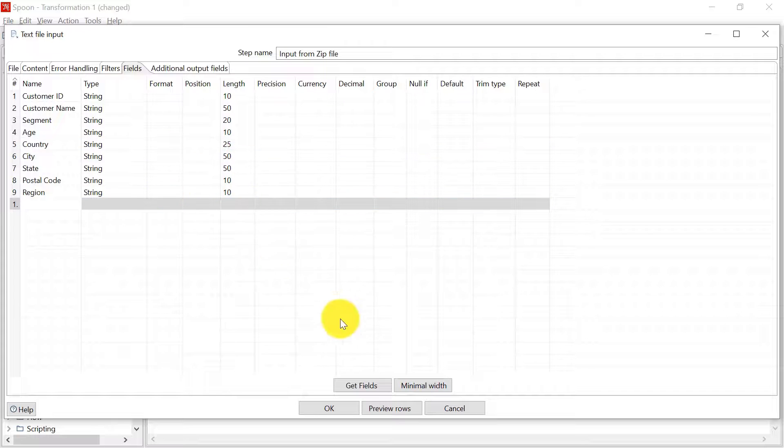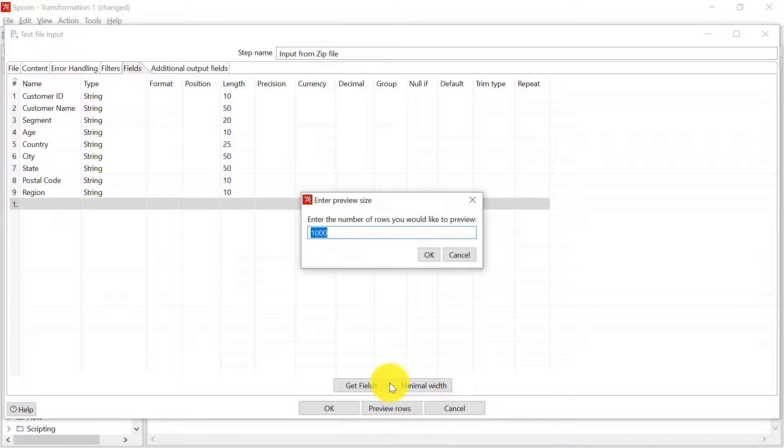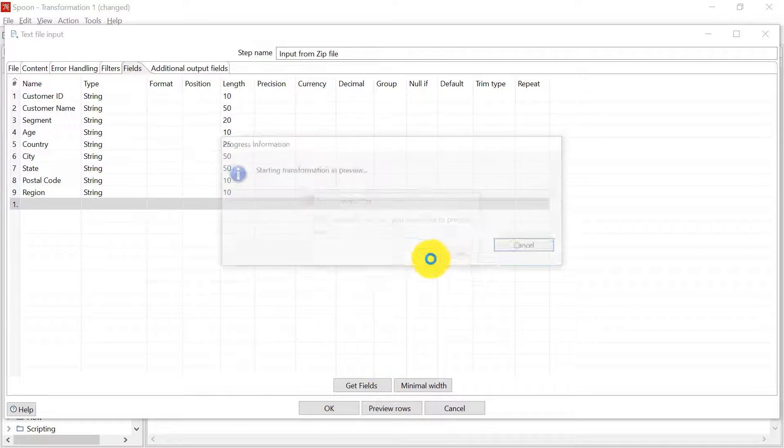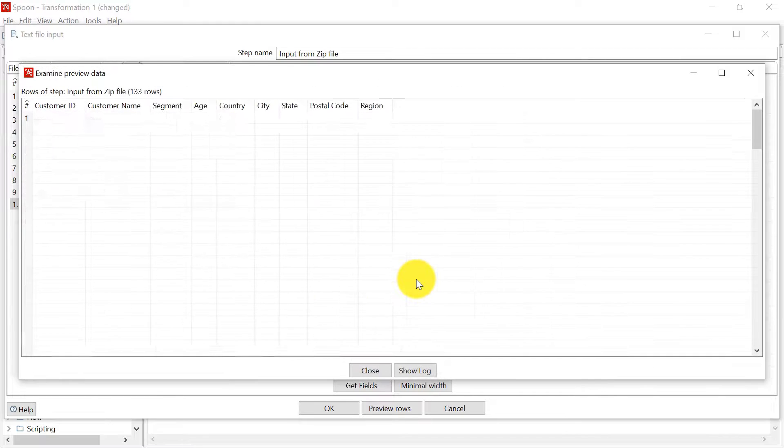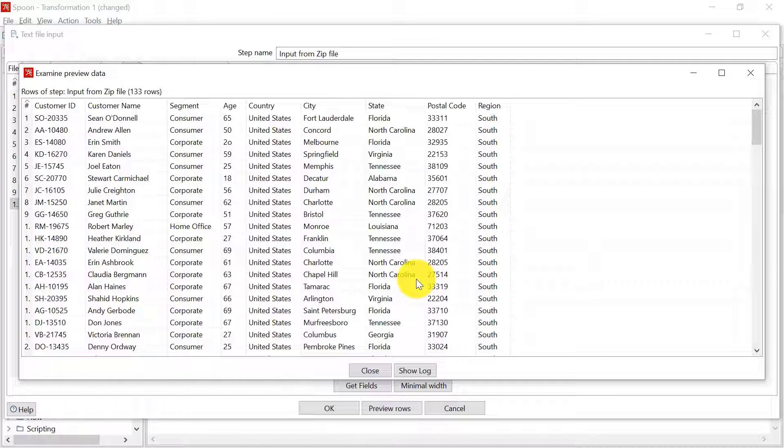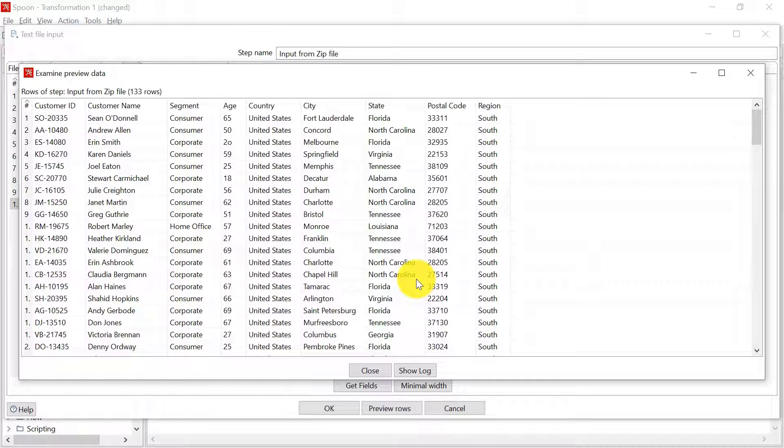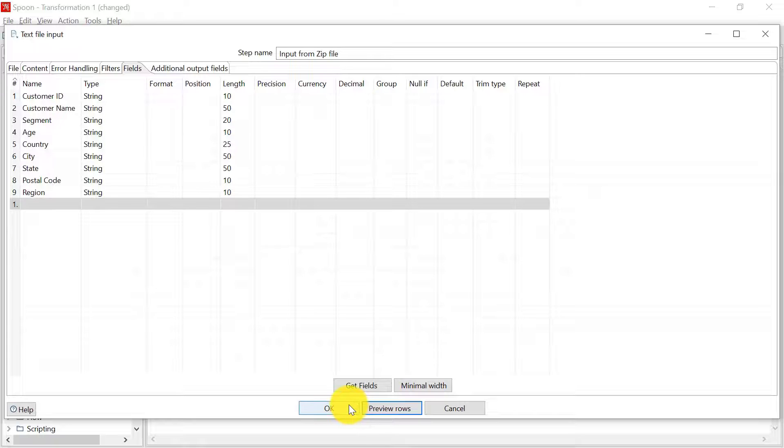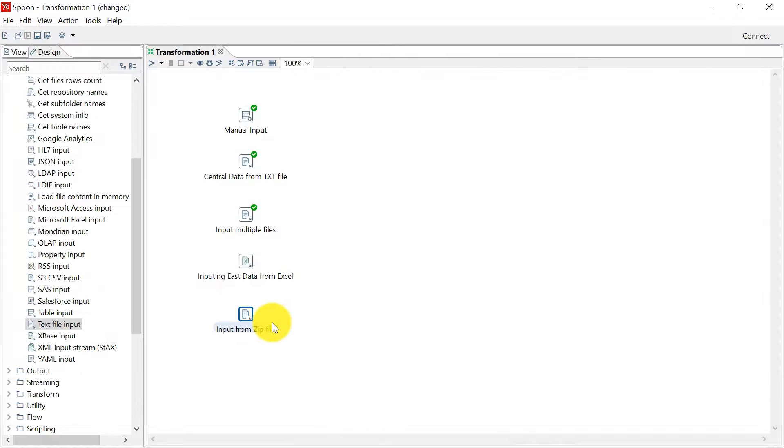With this, I can now preview the rows. And you can see that PDI was able to unzip the file and read the CSV that is present inside that zip file. And for all the fields that I have mentioned, it has fetched the data correctly. Let us click on OK. And this is how we input file from a zipped CSV file. So it can be a zipped CSV or a text file also.